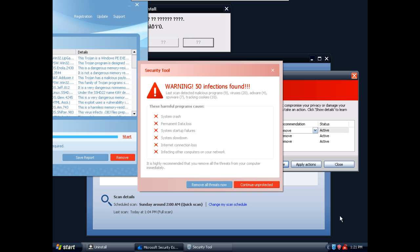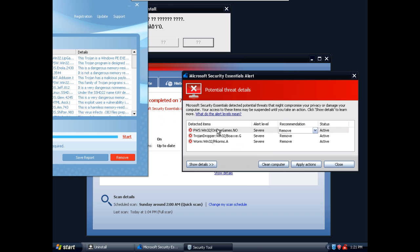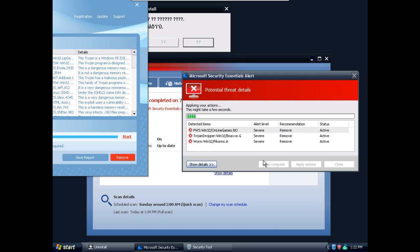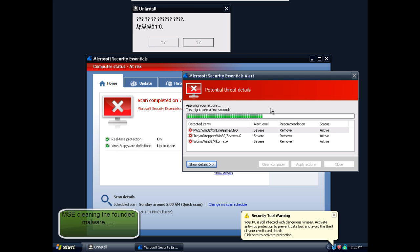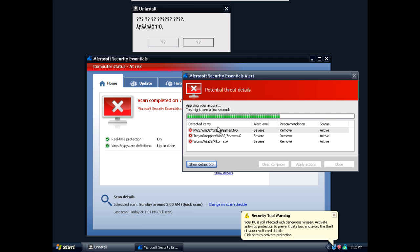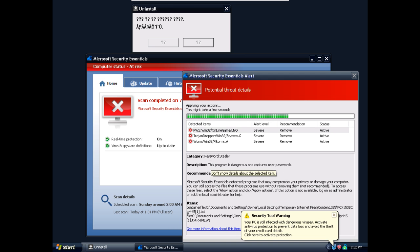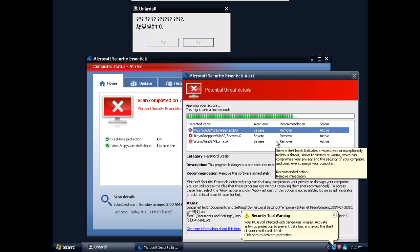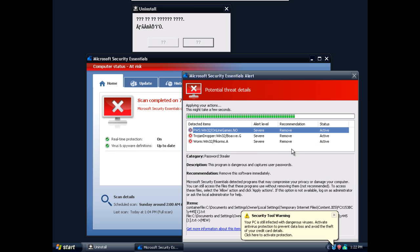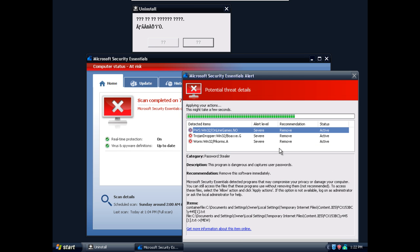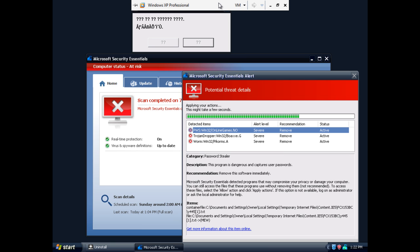So, Microsoft Security Essential finished the full scan and it found three infected objects. I will clean them all. And after Microsoft Security Essential is finished with this, I will do a Hitman Pro scan and show you the results.